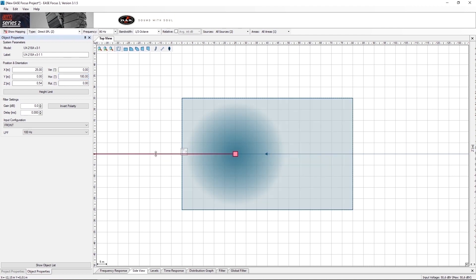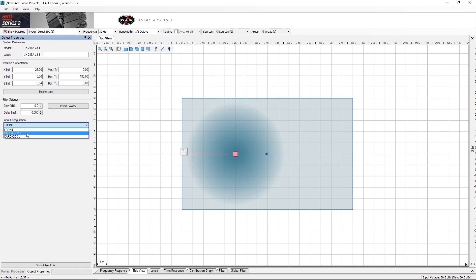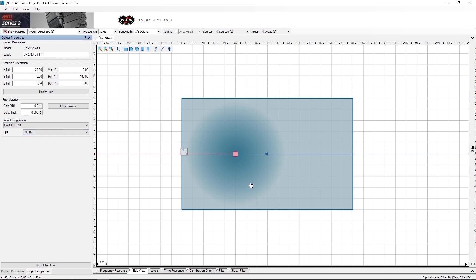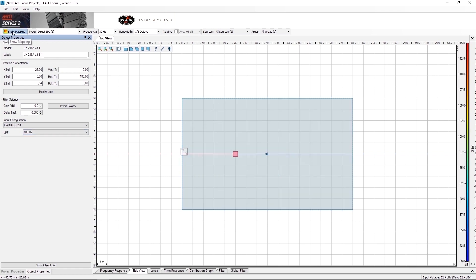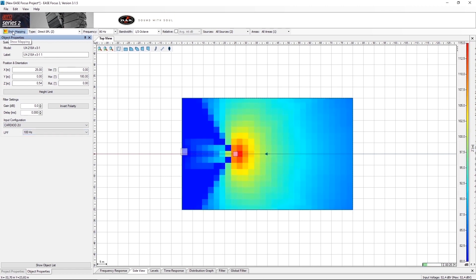To the sub facing the rear, we have to apply the preset cardioid F2 in the input configuration. Once we have applied this, we can turn on show mapping and see the cardioid configuration in action.